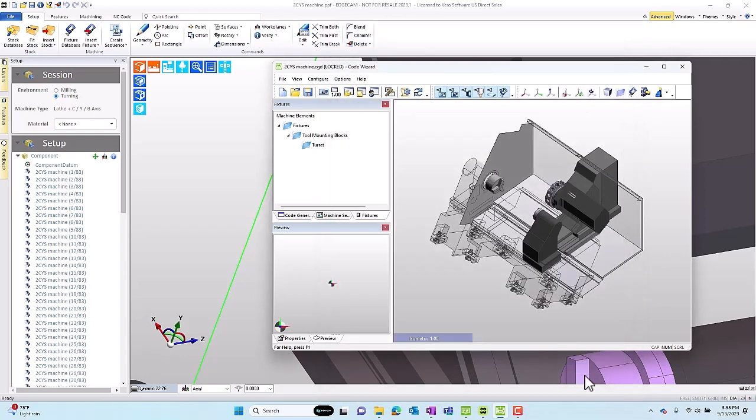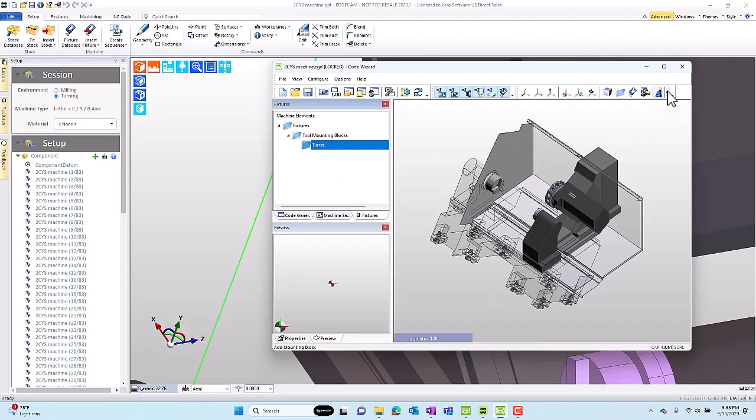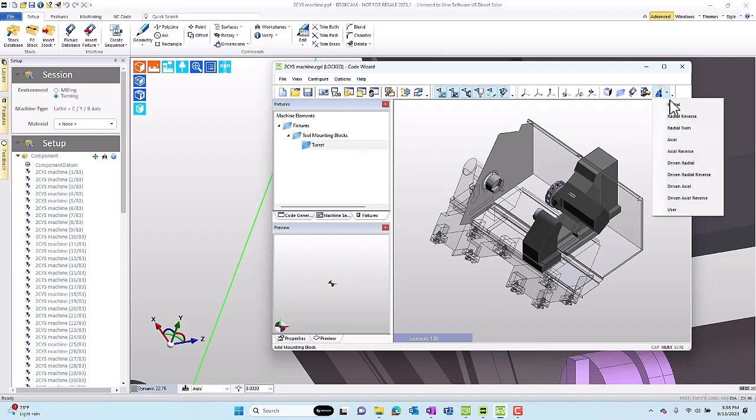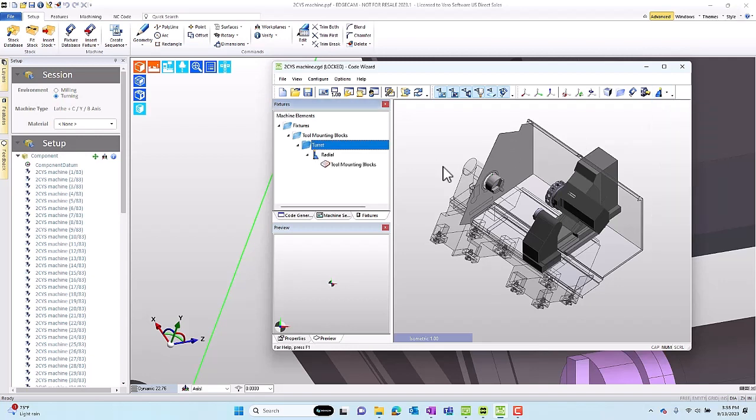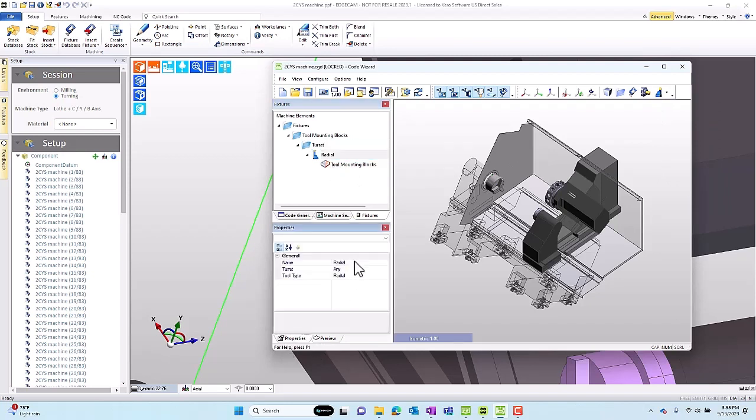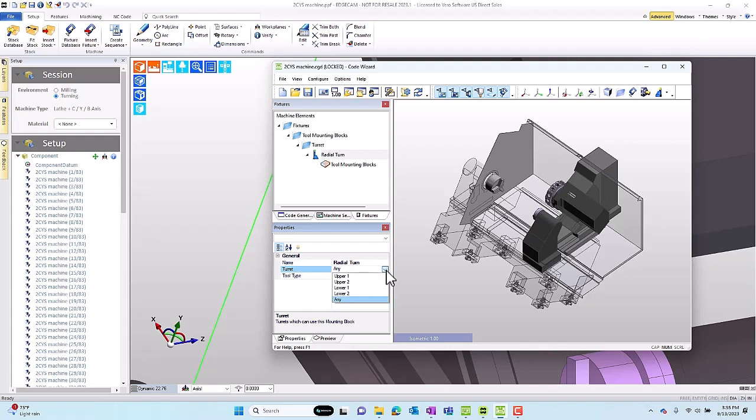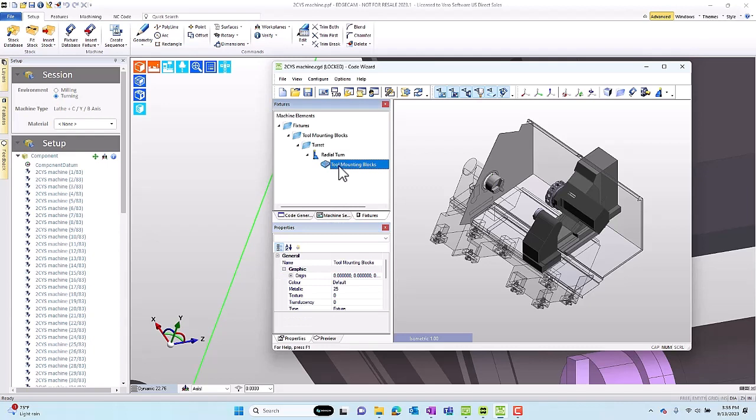Let's go now and start to add mounting blocks. In Code Wizard, we can select the turret and then add a variety of mounting blocks. We'll add a radial block. We can choose properties and even change the name. If you have multiple radial mounting blocks that are used for various things, maybe turning tools, others for cut-offs, you could name them appropriately. We'll assign it into a turret.